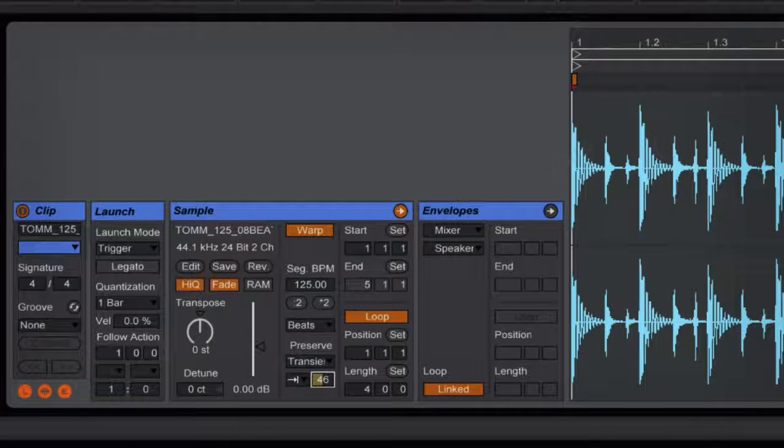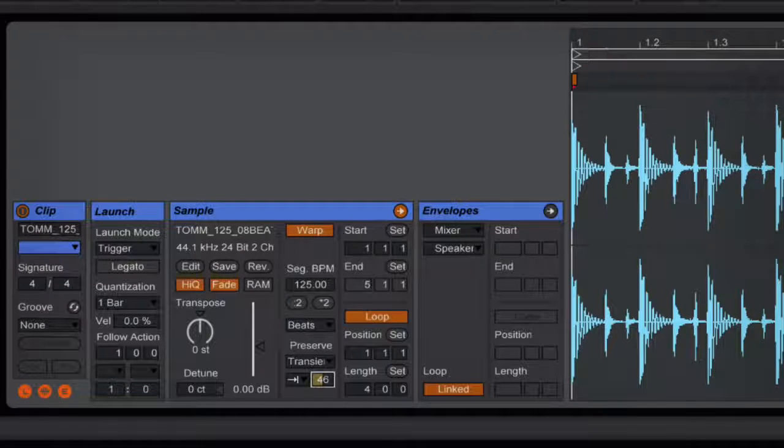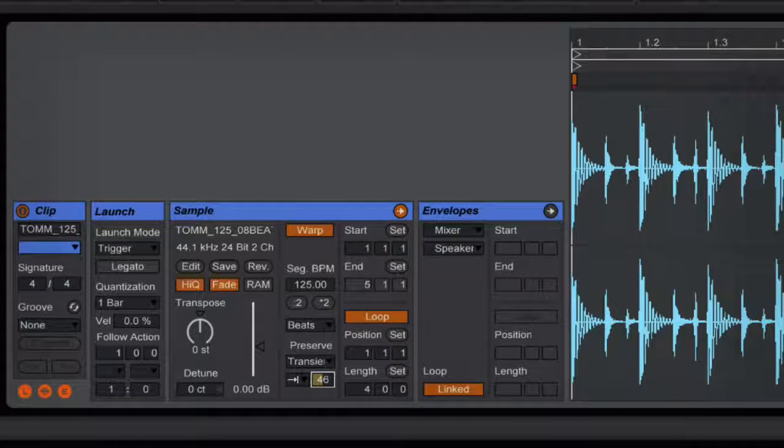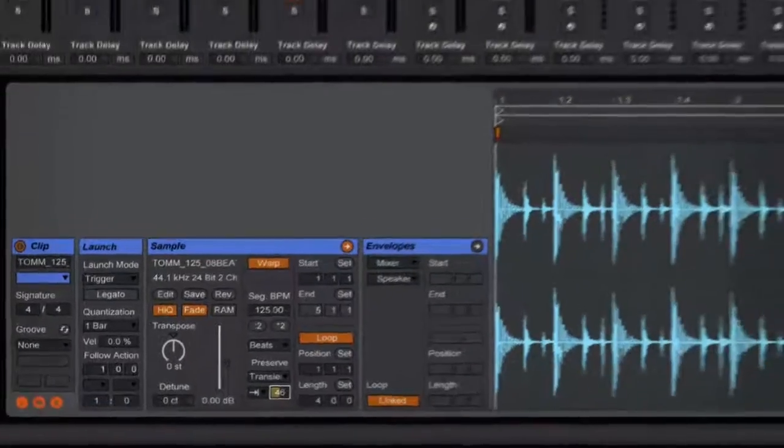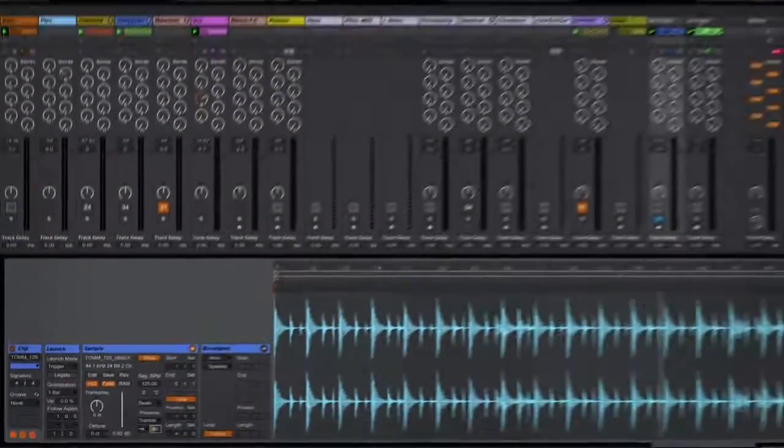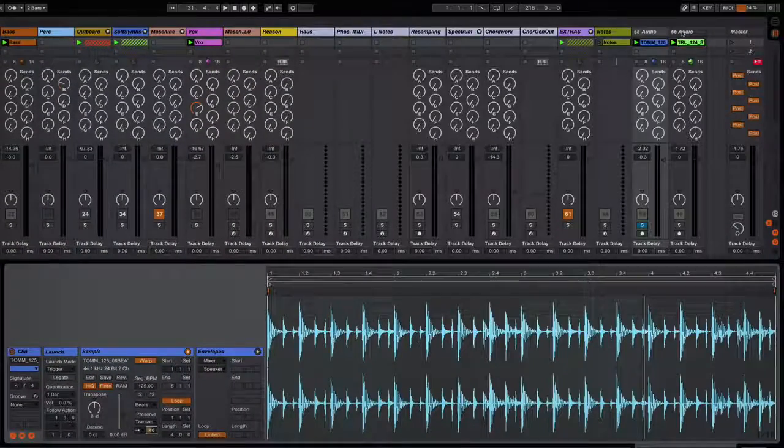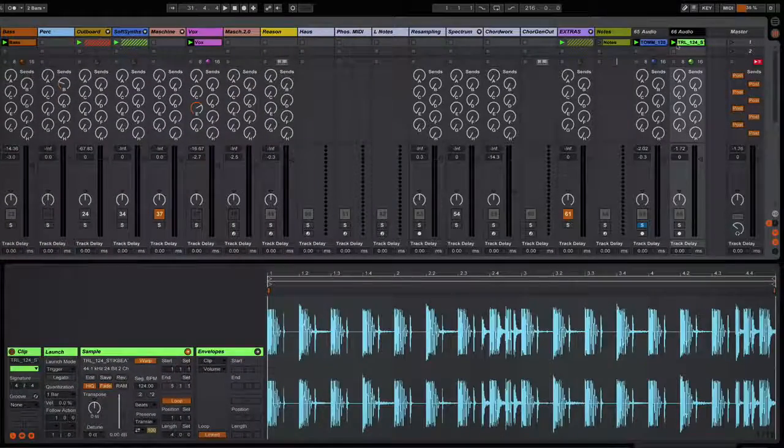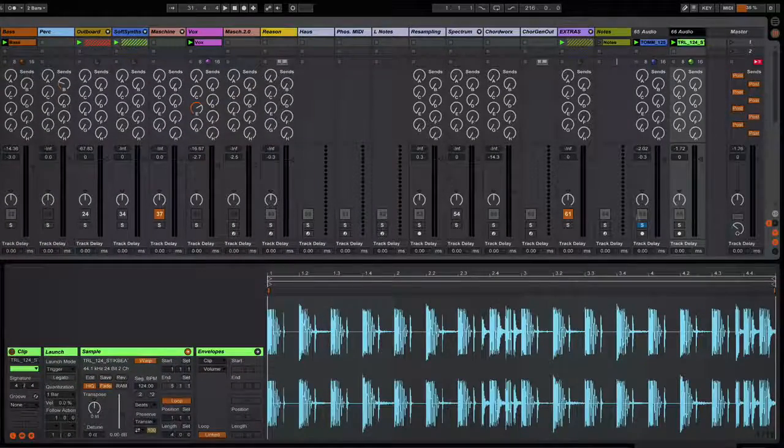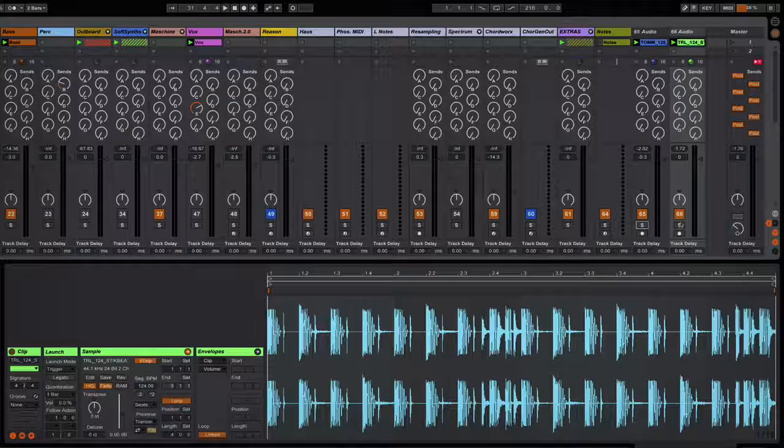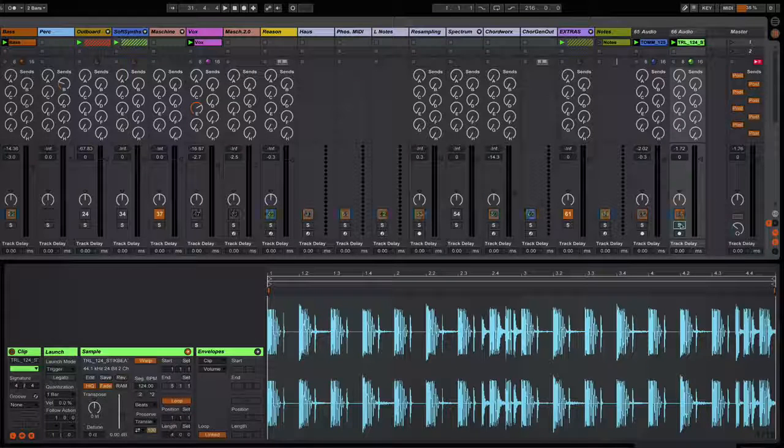So there's one example. I've found that it doesn't significantly alter all drum loops, so you really just need to play around with it. But I'll play another example here of one that it seems to work well on.